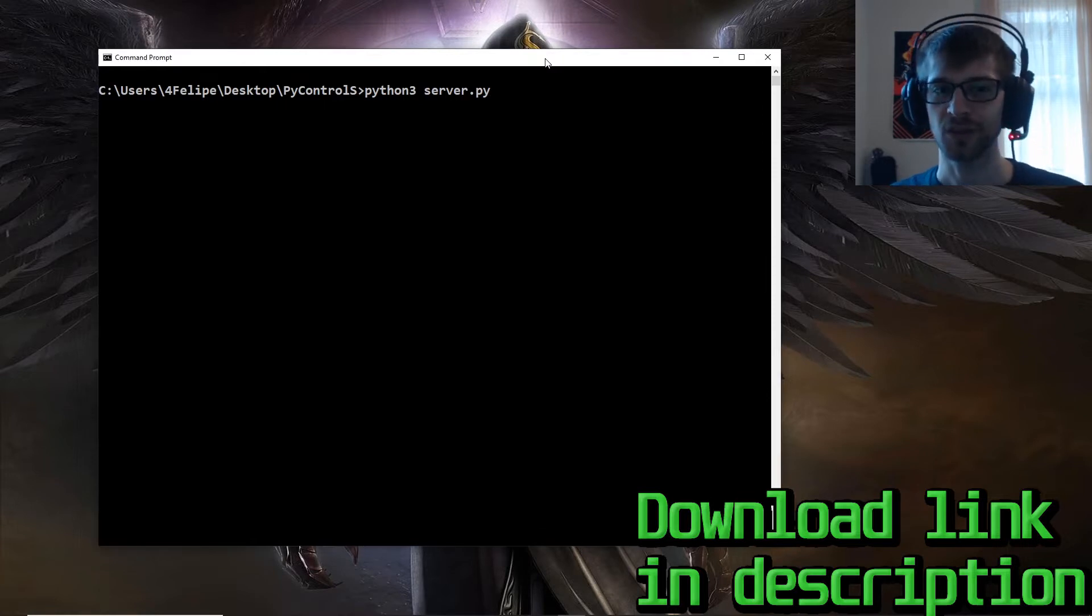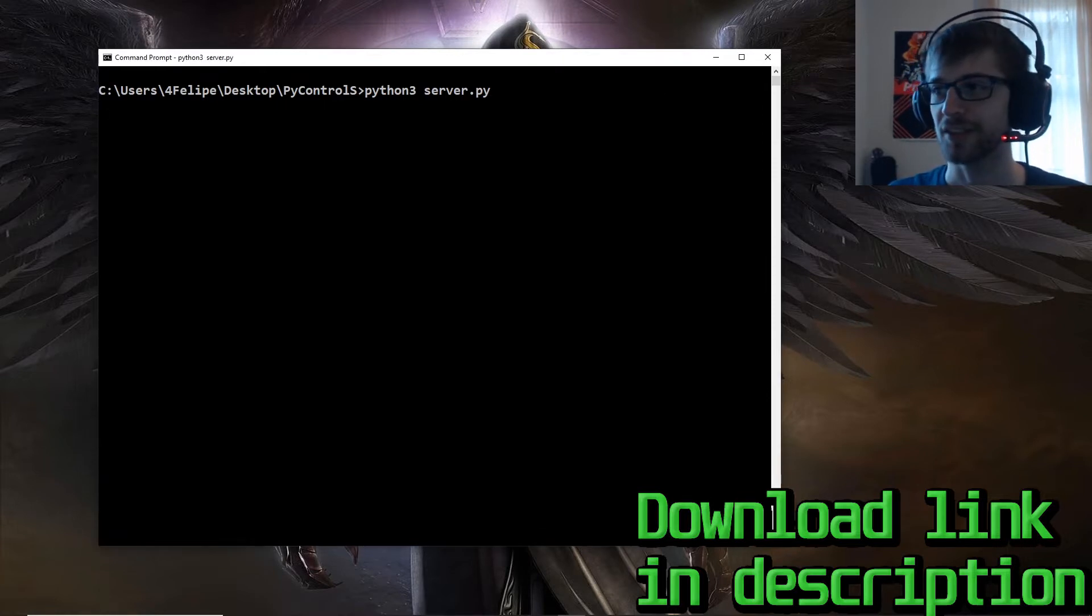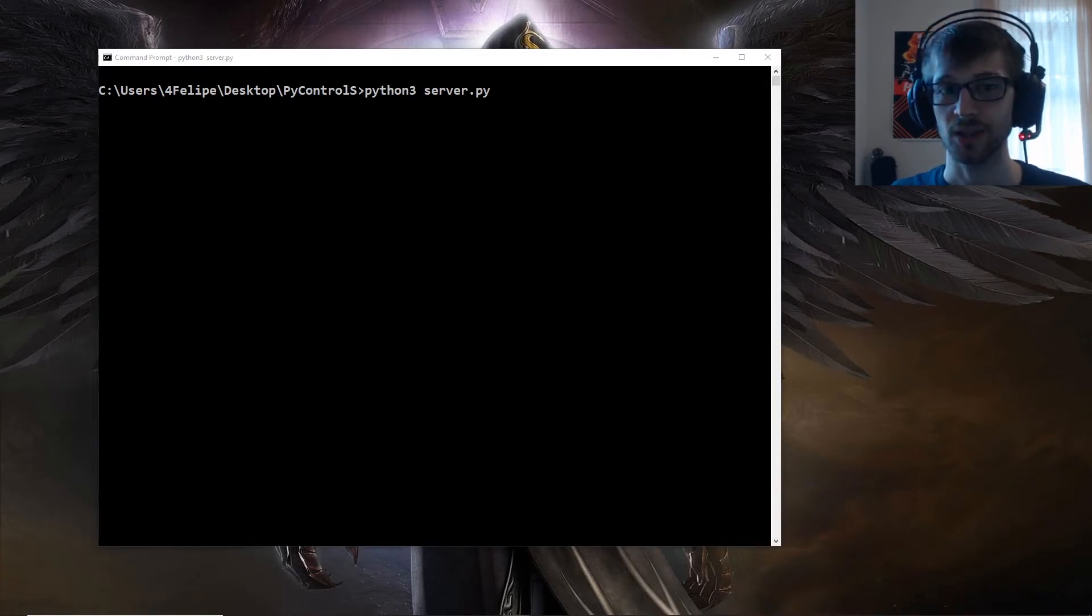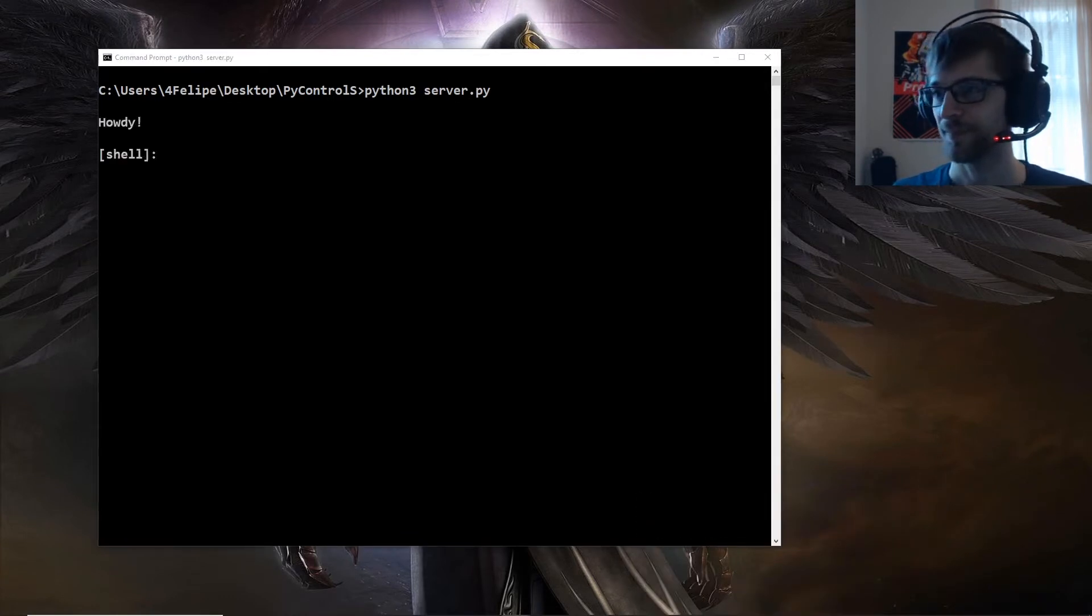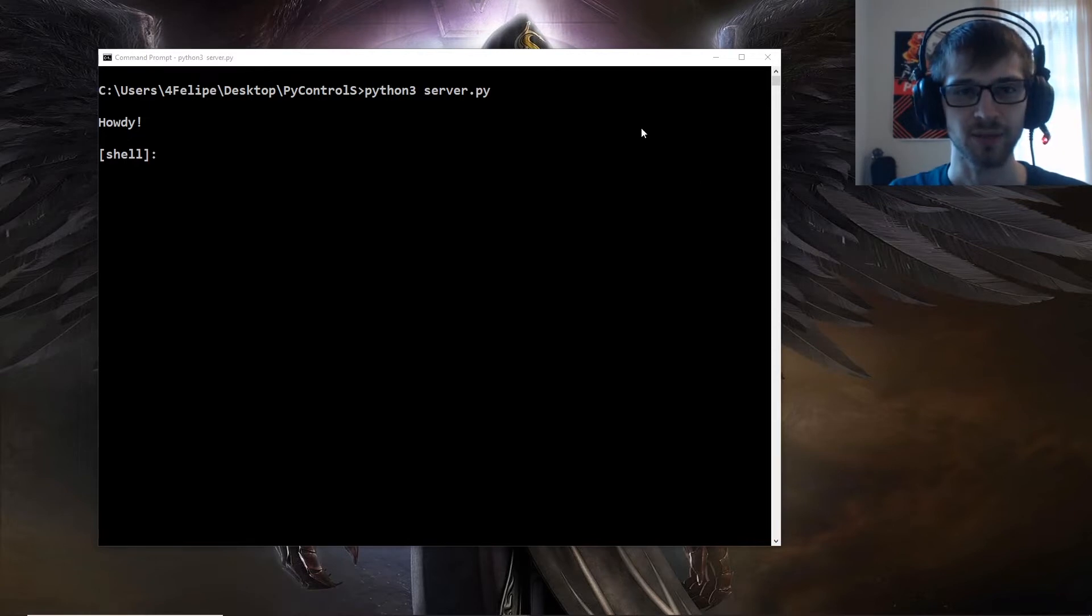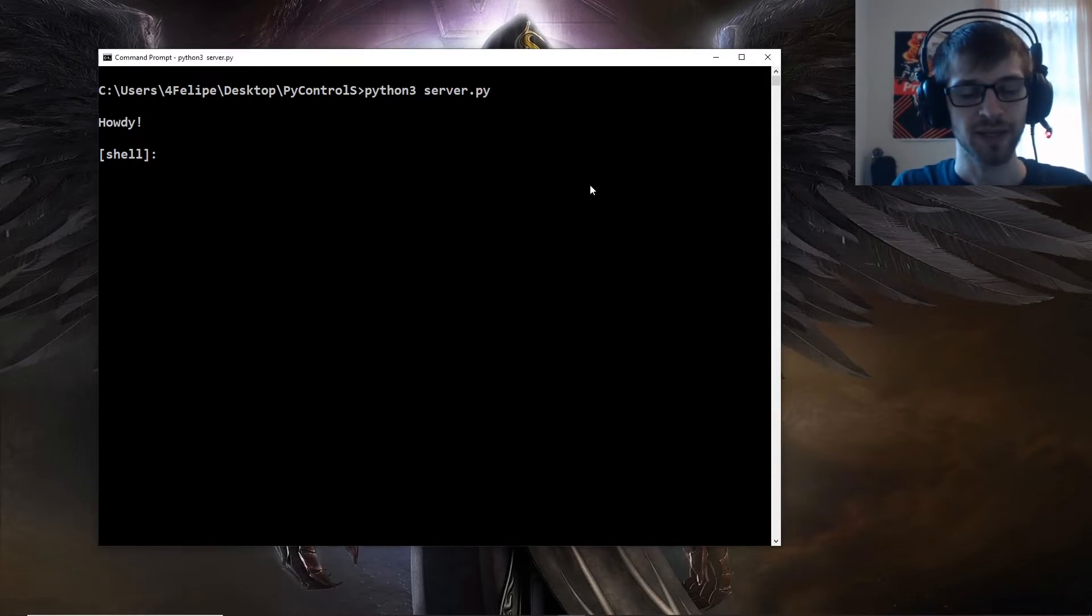So I executed the server here. Now let me run the client on another computer. Alright, howdy, we got our message, so let's run some commands.